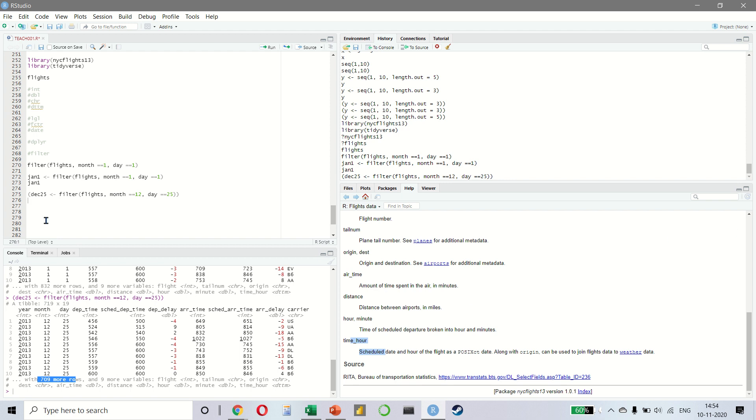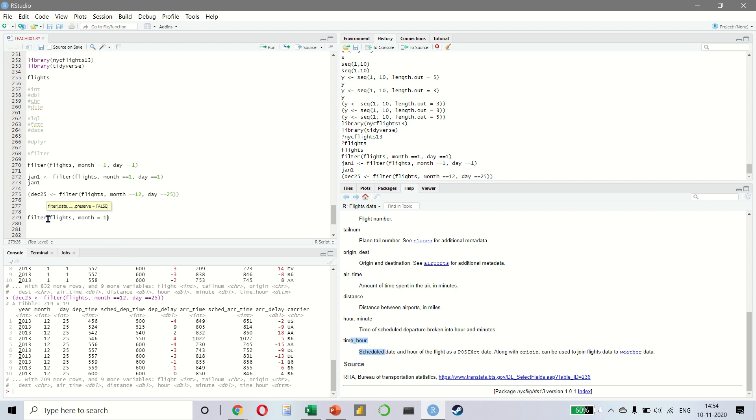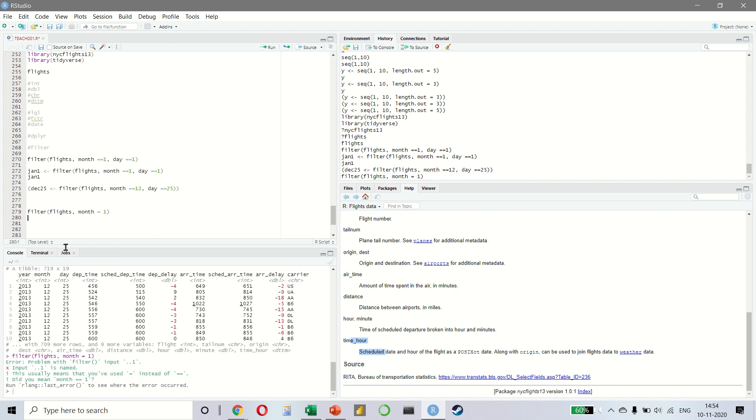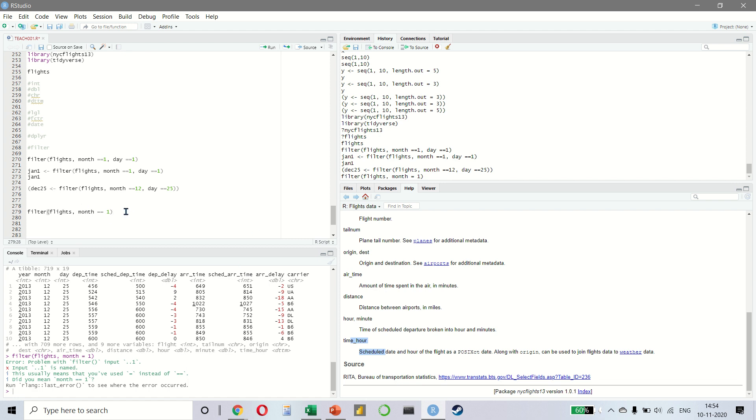Let's look at a simpler example now. If I use filter flights and month is equal to 1, you notice that there is an error that happened. It's very common to make this mistake. Thankfully, R is very handy at telling us why that mistake happened. We have used a single equal to instead of a double equal to. So just keep this in mind. You don't want to do an assignment, you want to do an equality, which is month is equal to 1 like this.